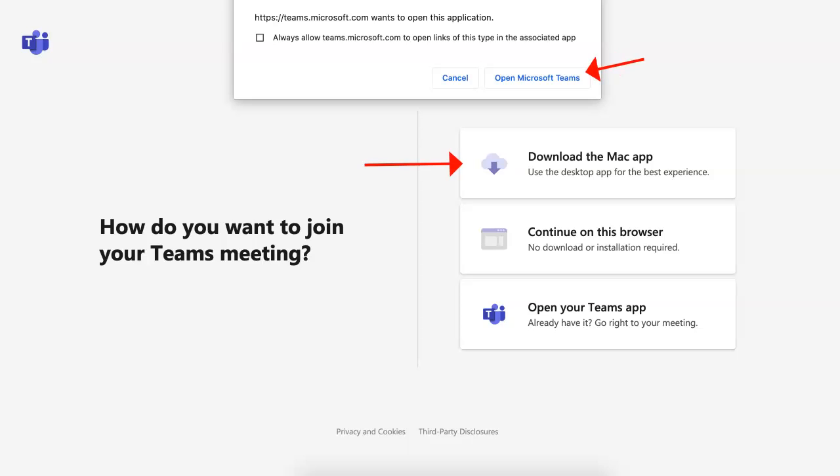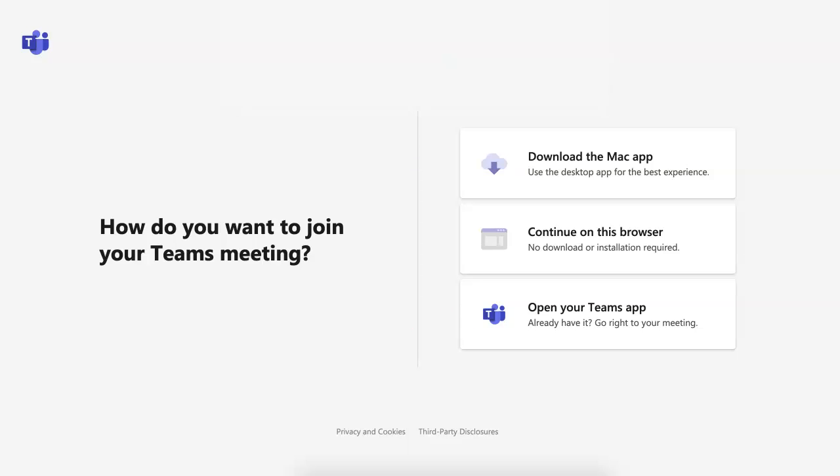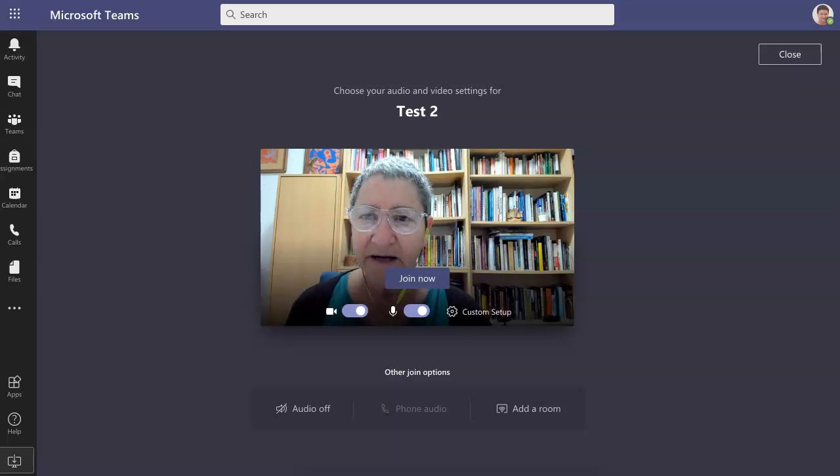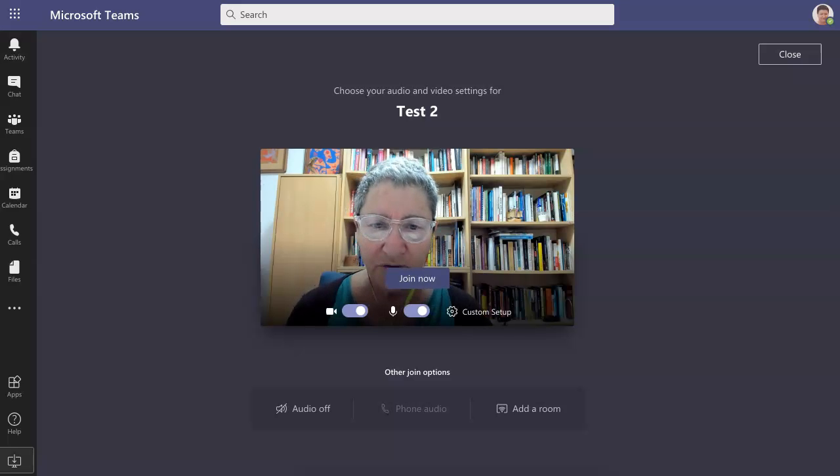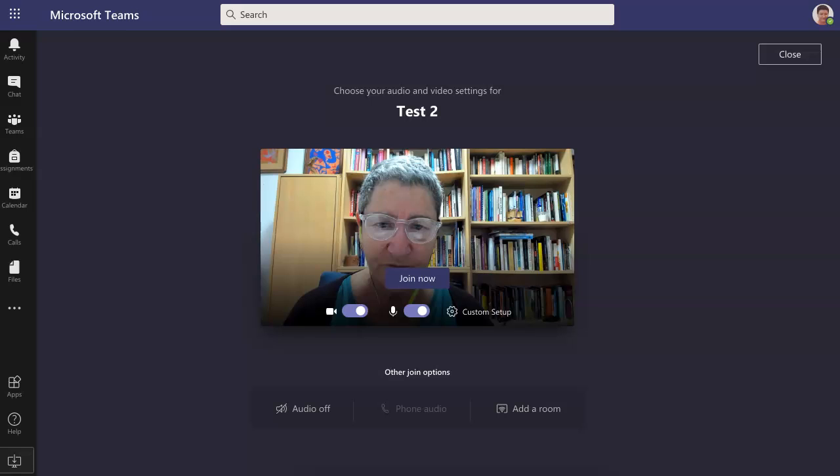Let's continue. This is the next stage. Notice what's here: you've got open Microsoft Teams, you've got download. I'm using a Mac, that's why. Continue to this browser, open your Team app. I'm going to choose the middle one, so I click on cancel so I can get the middle.